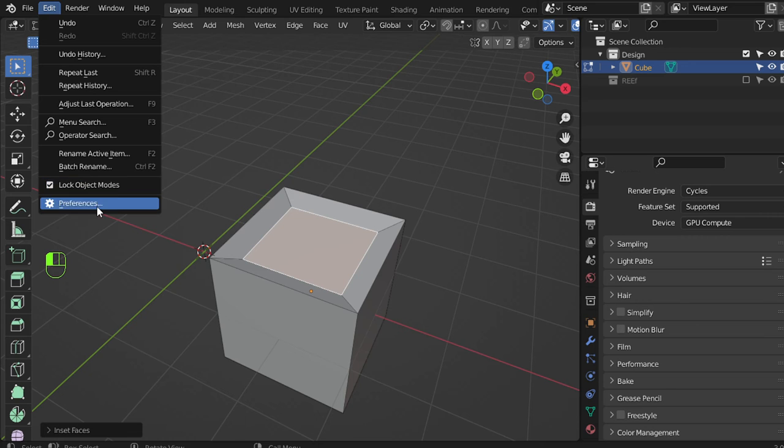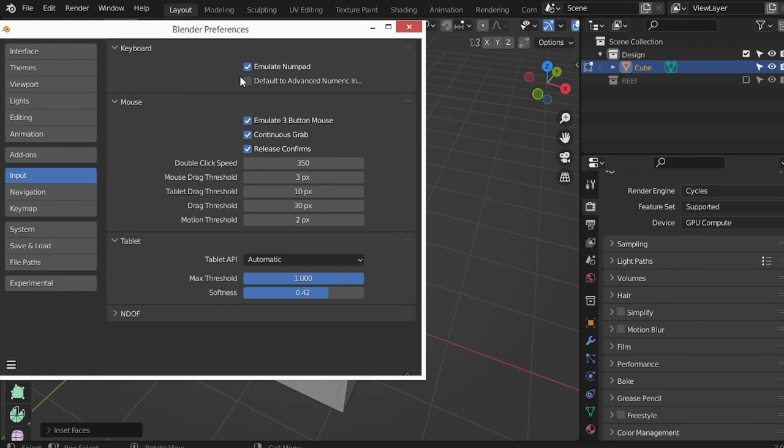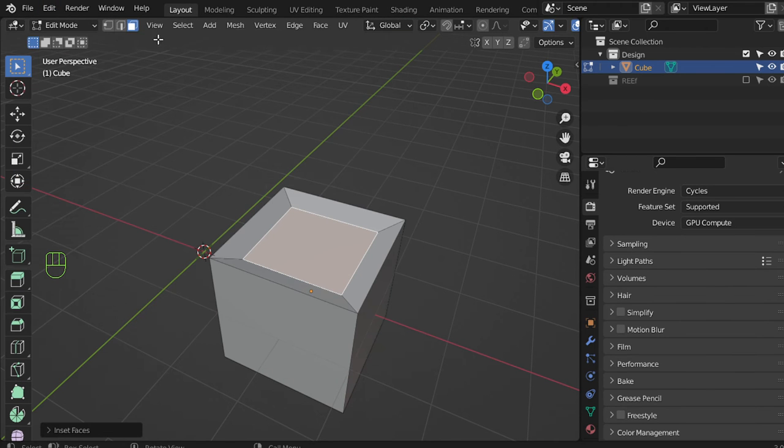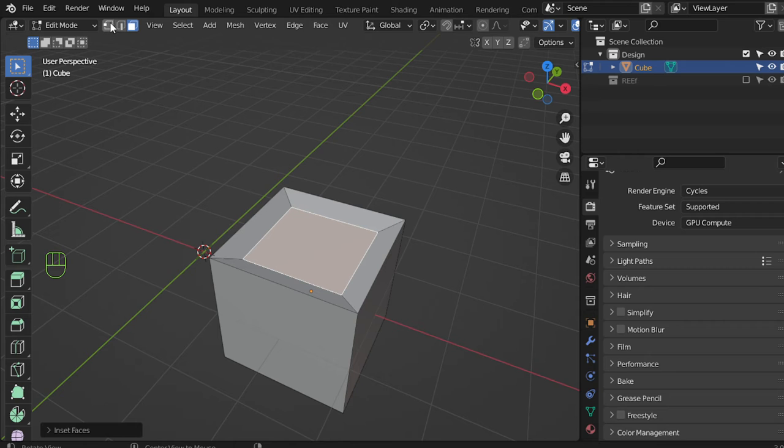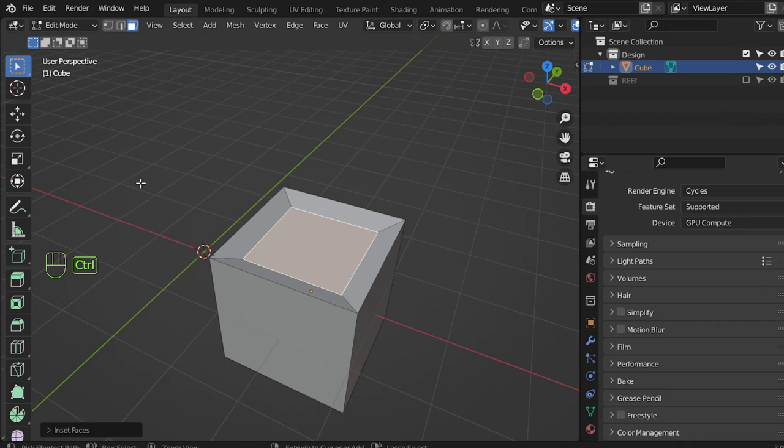If you have activated the number from the preferences here, the number will override these options which is vertex and edge and select. I have adjusted it to be Ctrl+T.